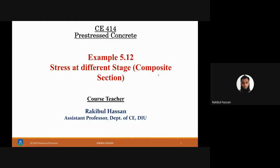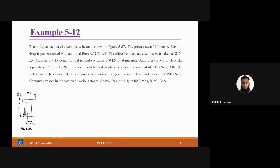Today we are going to talk about Example 5.12: stress at different stages for a concrete composite section in prestressed concrete. Let's jump into the example. The midspin section of the composite beam is shown in Figure 5.37.